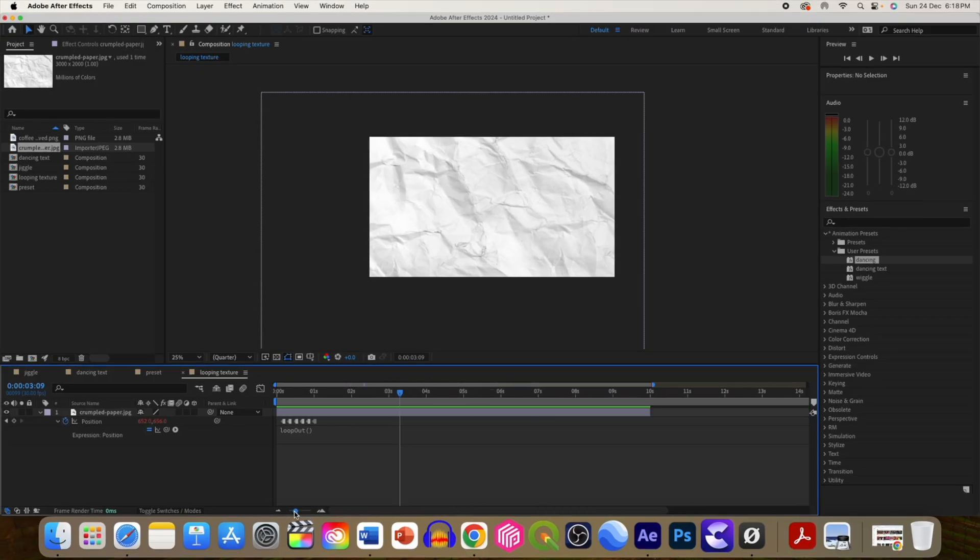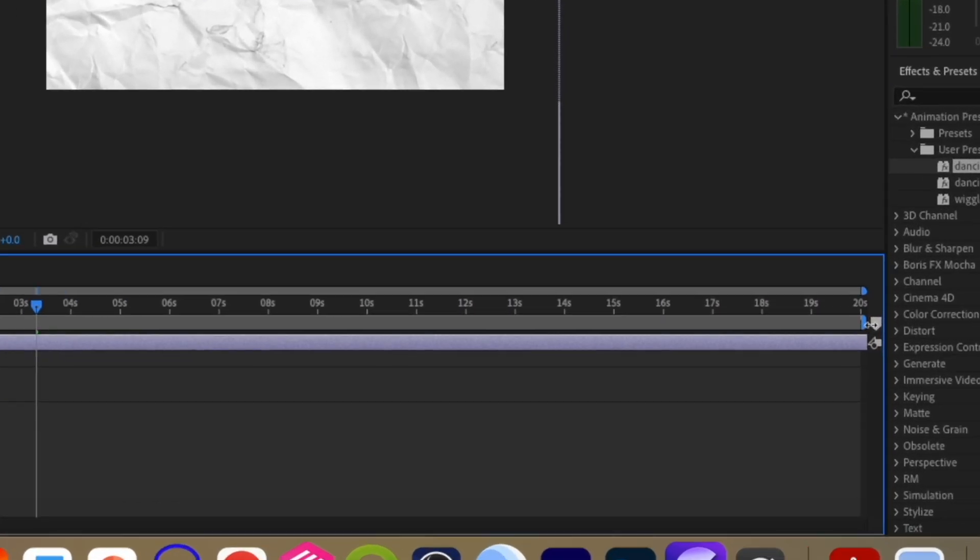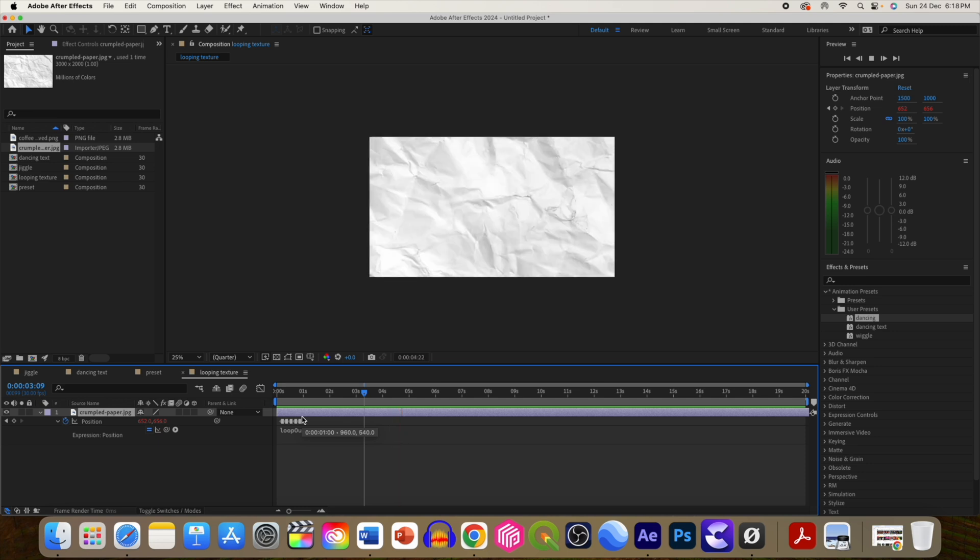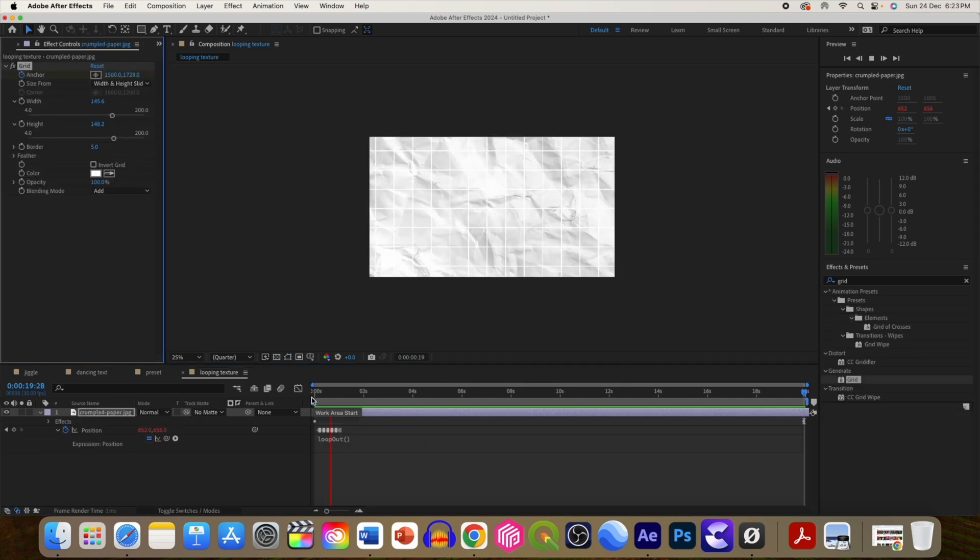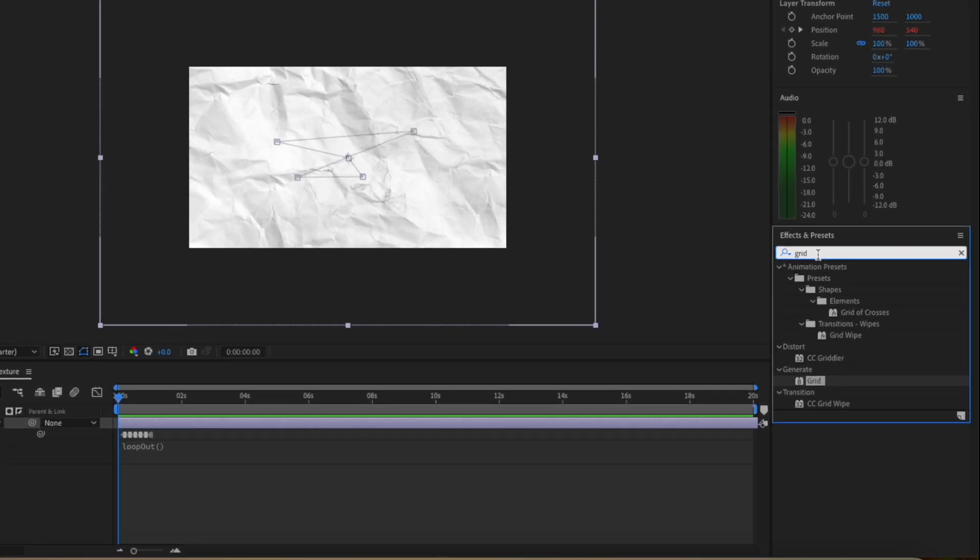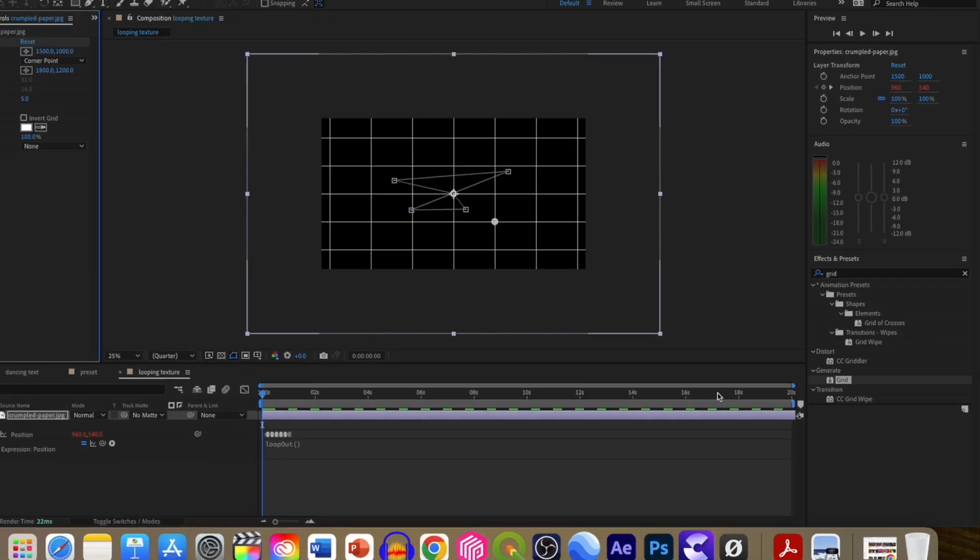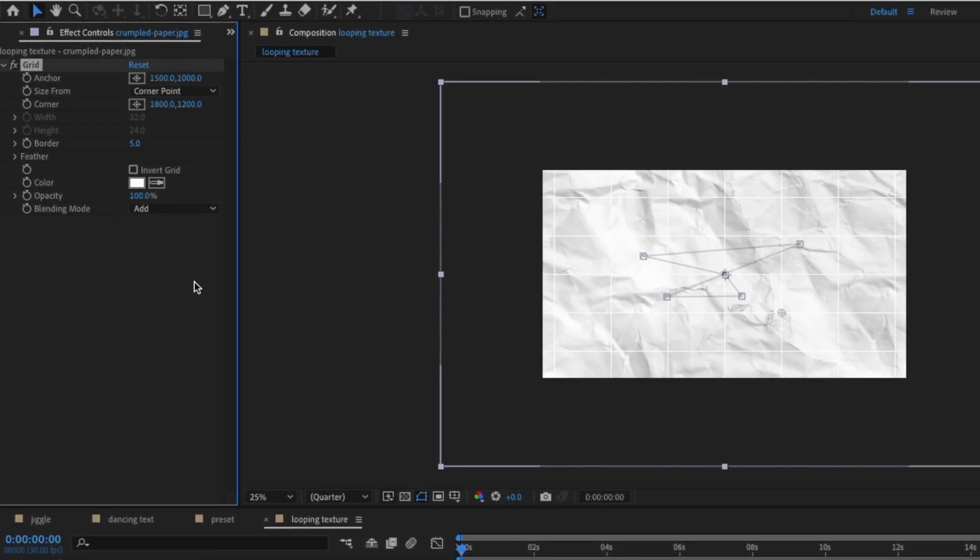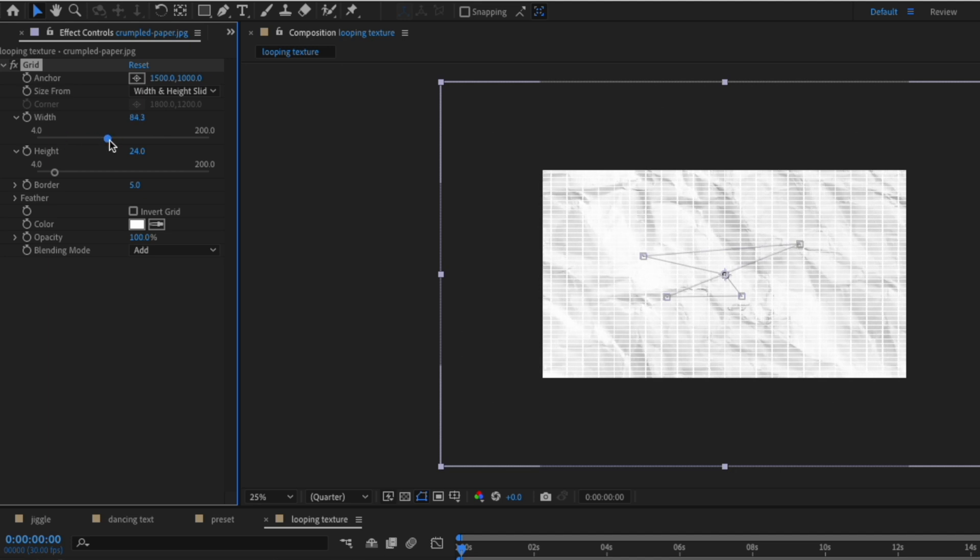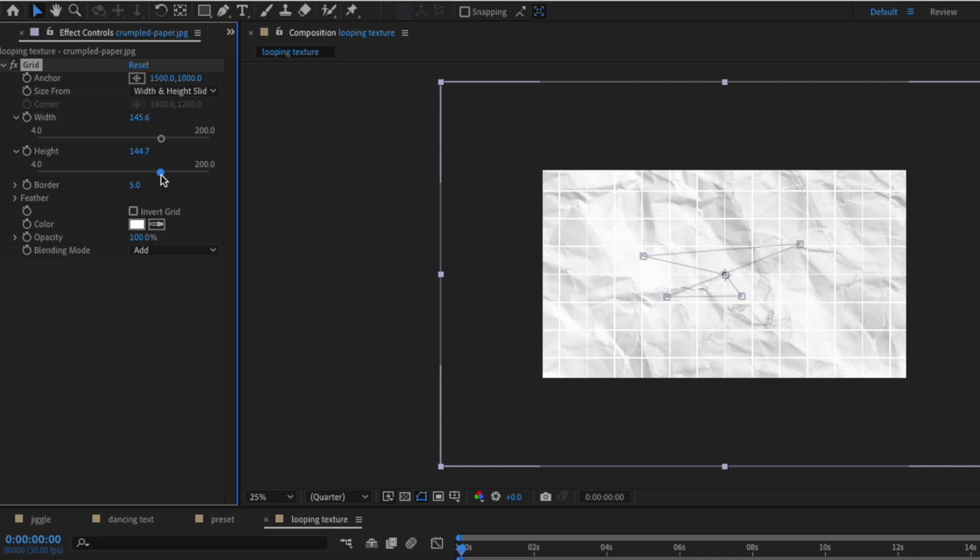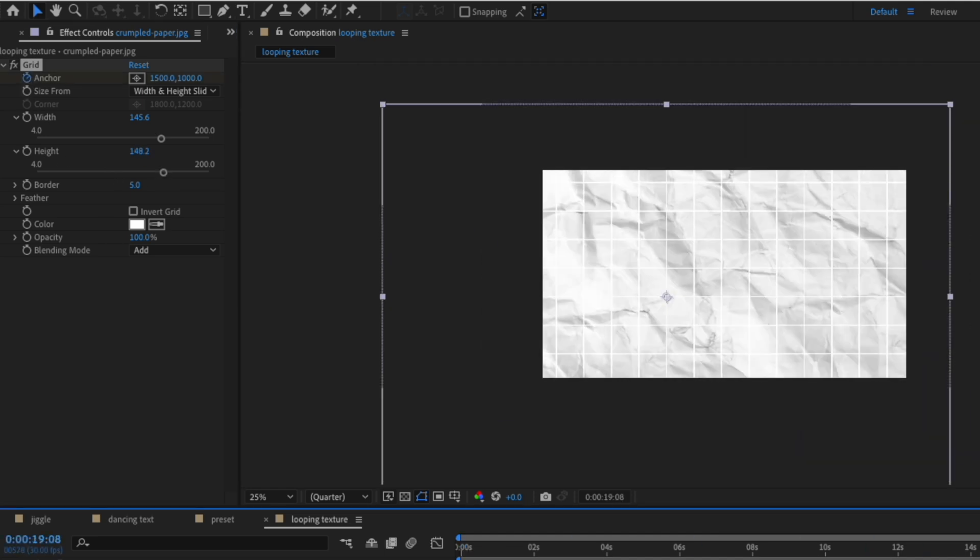Along with this moving texture, we can also use this moving grid effect. Add grid from effects and preset, change the blend mode to add. You can set the width and height using size from this option. You can animate its position.